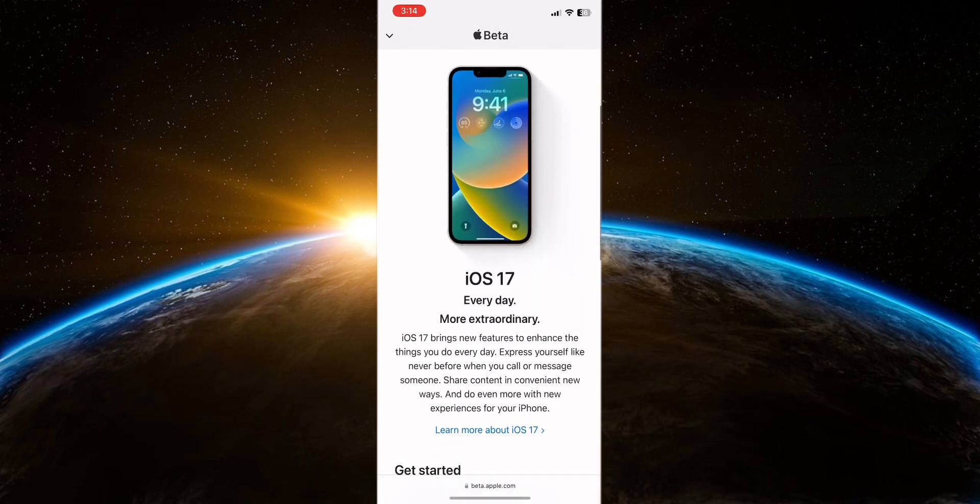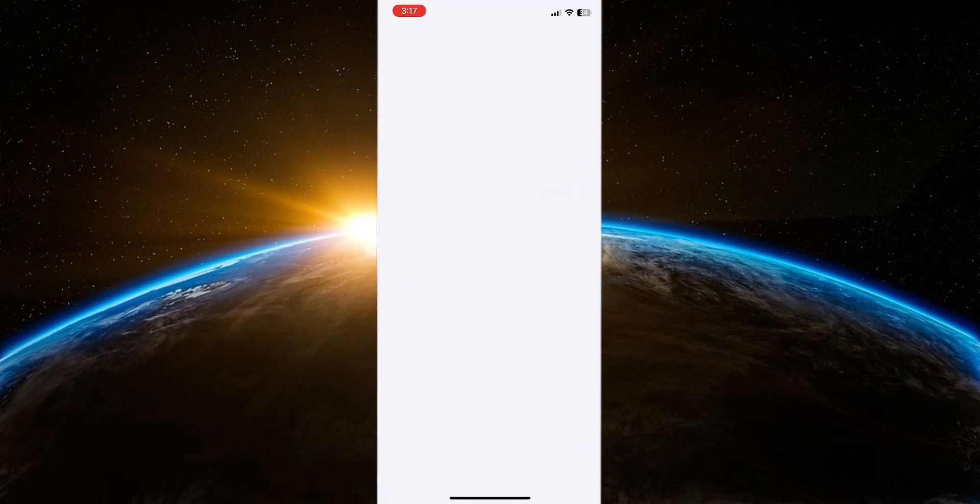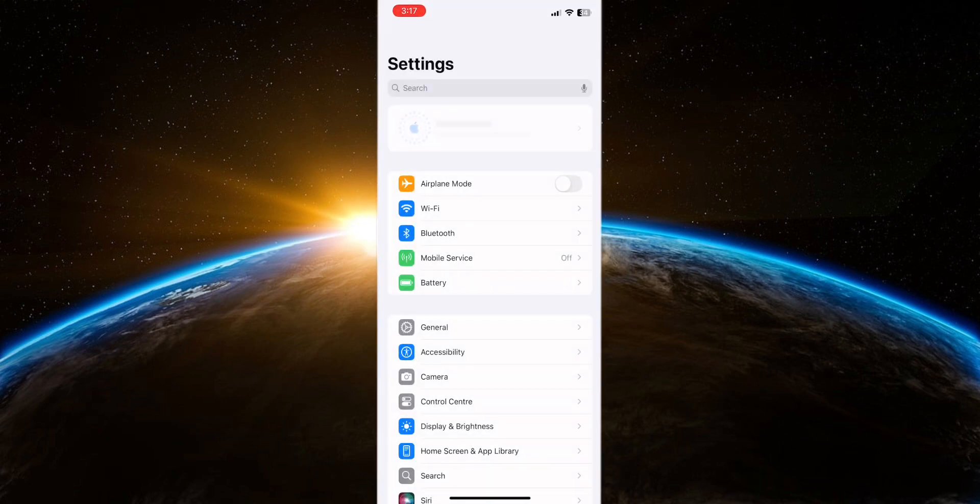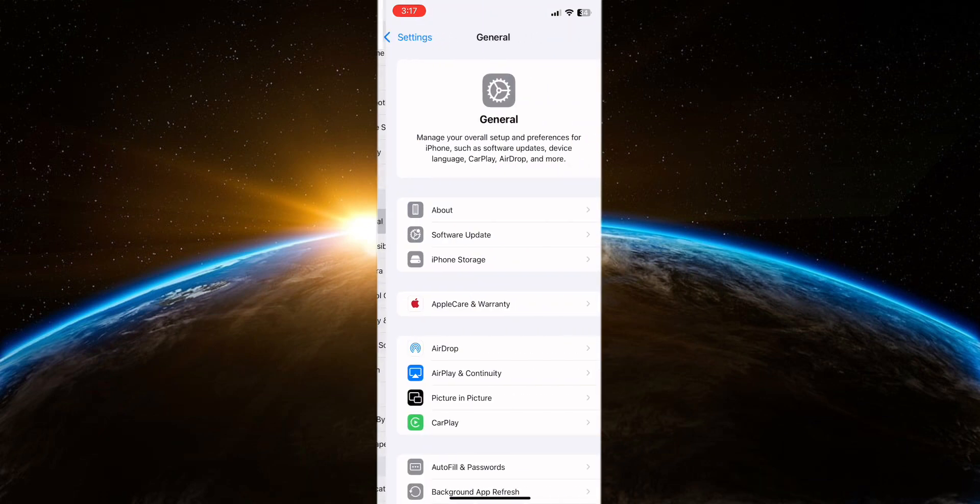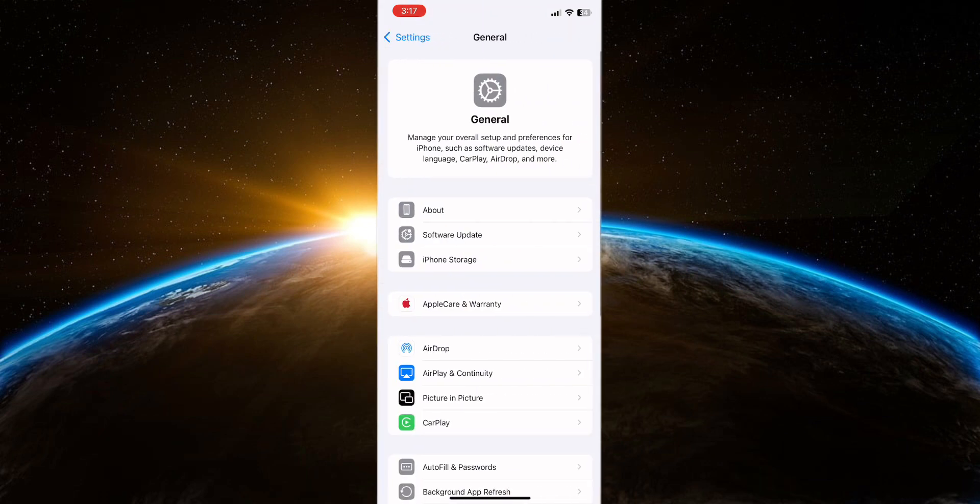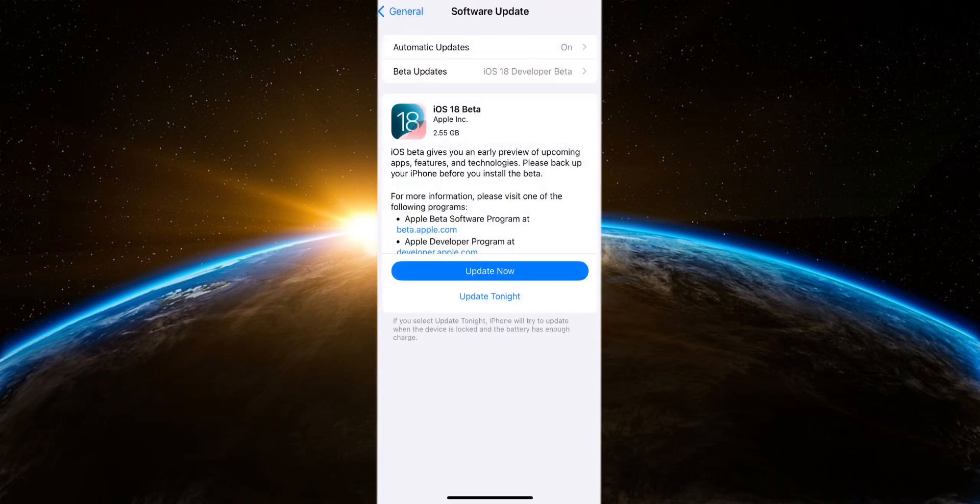After installing the developer profile, go to Settings, General and Software Update on your iPhone. Your device should now detect and display the available iOS 18 beta update.